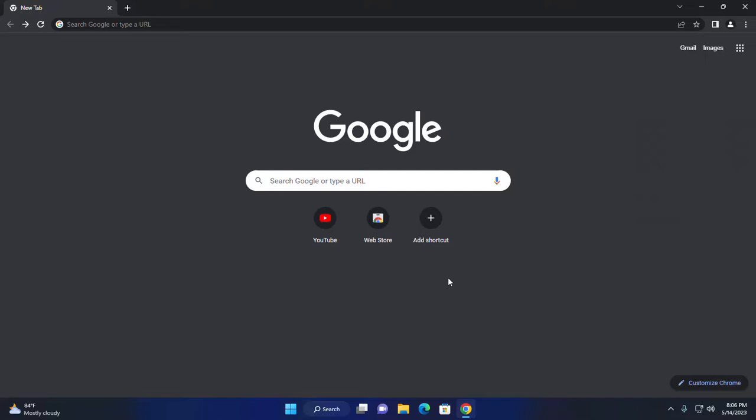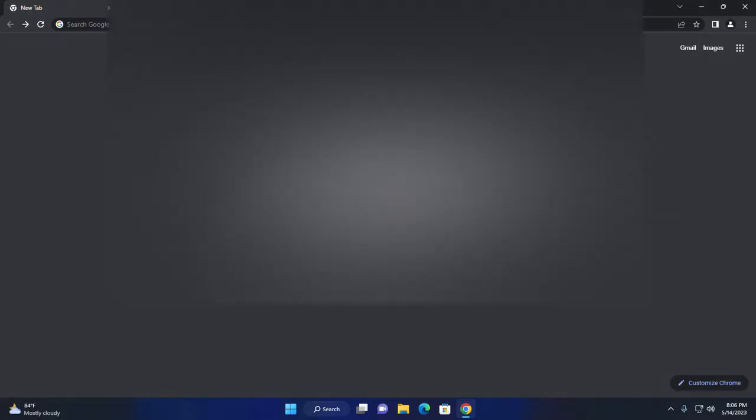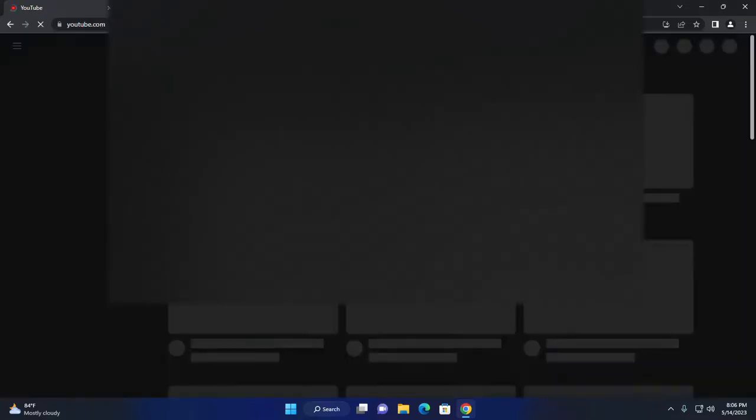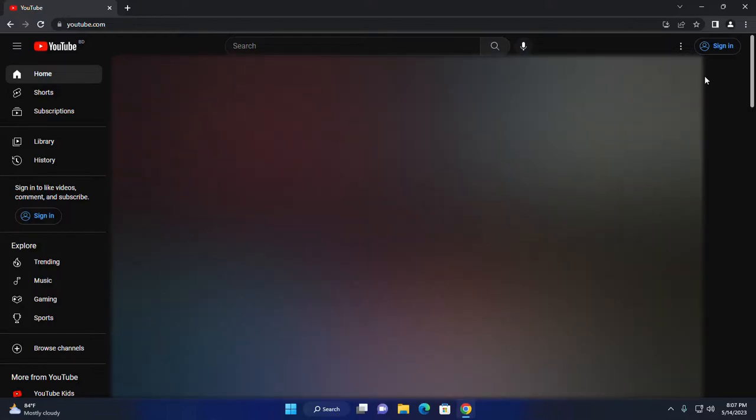browse youtube.com once or several times. Now click on this three dot icon.